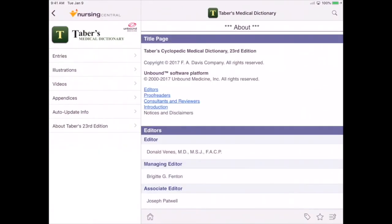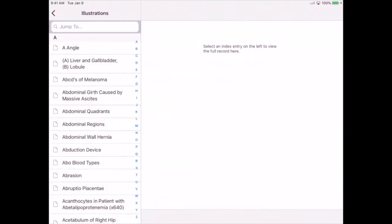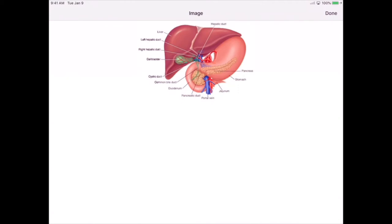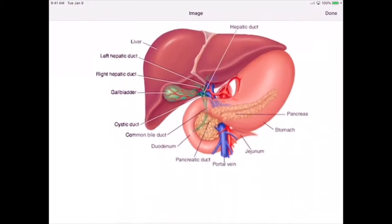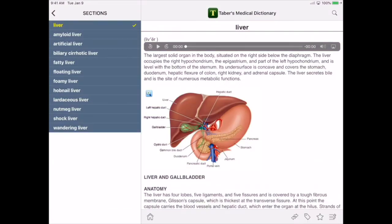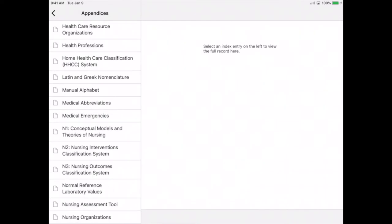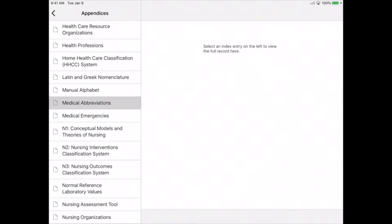Next let's open Taber's. Taber's is your medical dictionary. You'll be learning a lot of new terminology, and this is where you'll go to find definitions for all of those new words. This resource has illustrations, which are great not only for personal knowledge but for patient teaching as well.